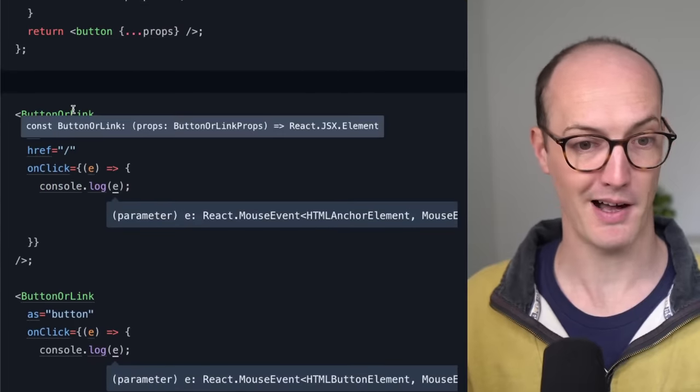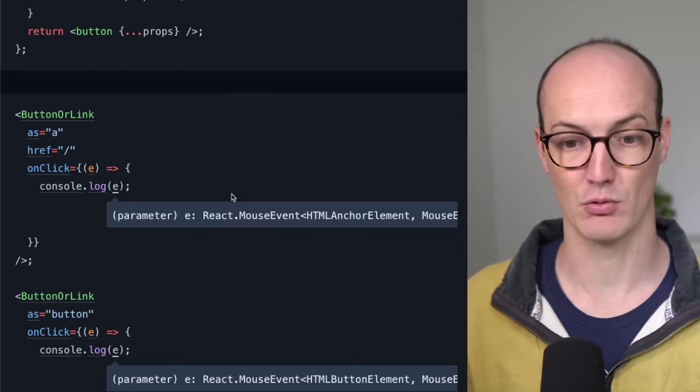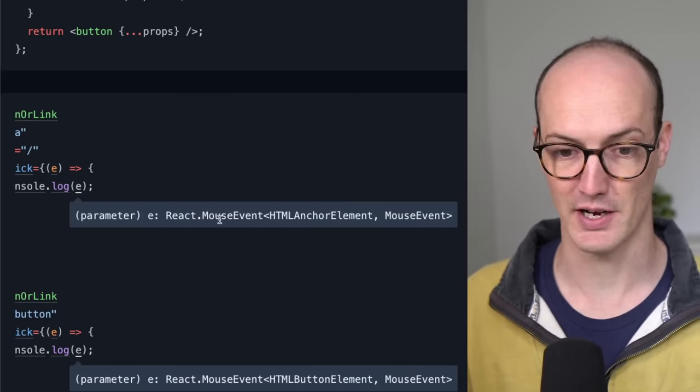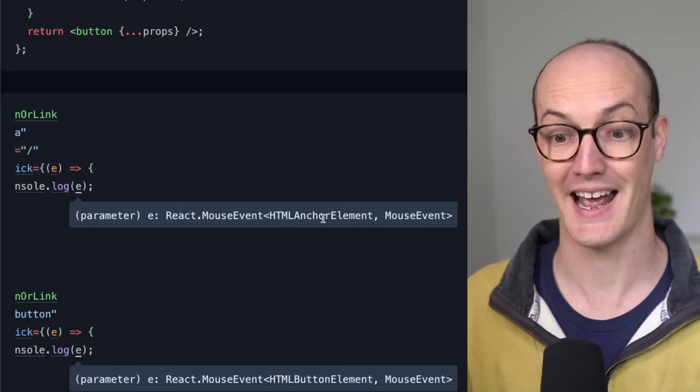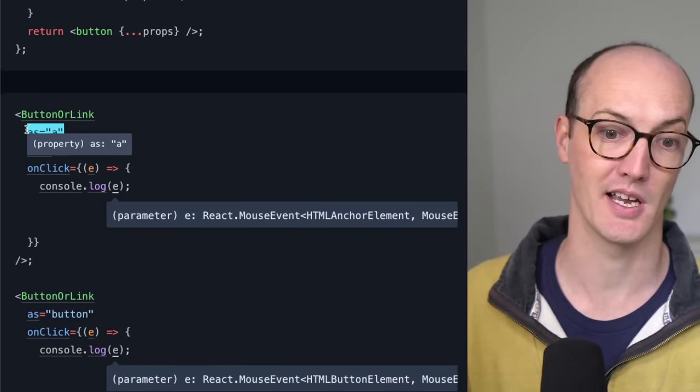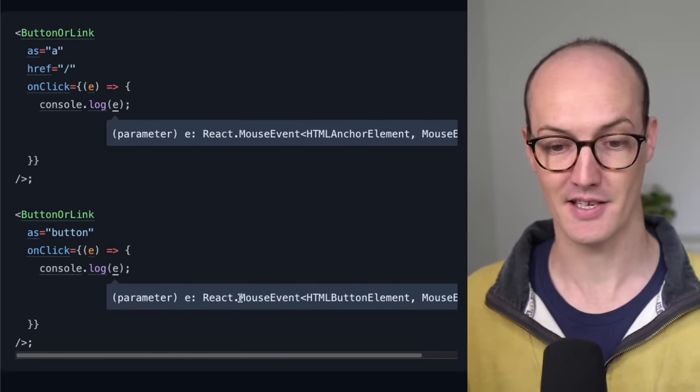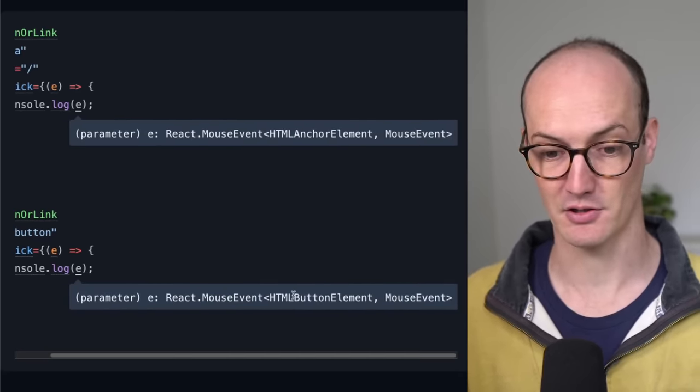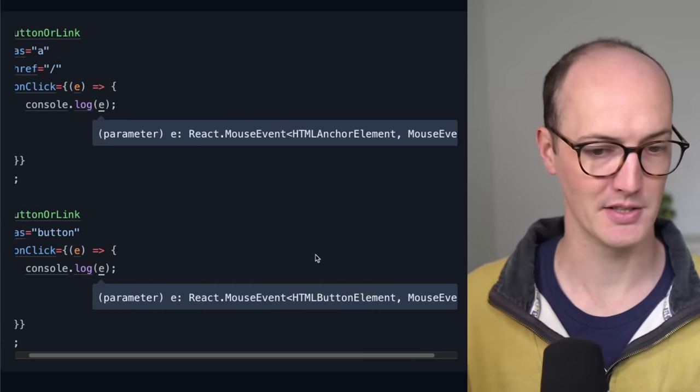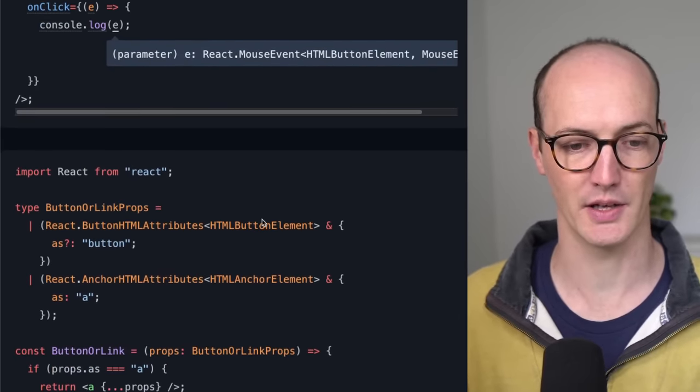This means, too, that when we pass them down here, the on-click is correctly inferred. So this on-click is a react.mouseEventHTMLAnchorElement, because we're passing in the anchor. And then up here, this one is react.mouseEventHTMLButtonElement. Fantastic. All working beautifully.